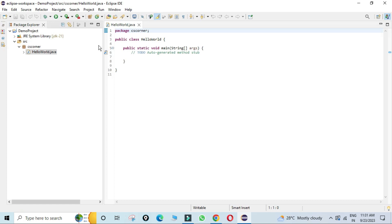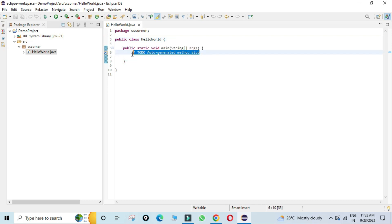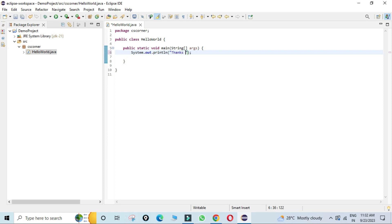The HelloWorld.java file is created under src. The first line shows the package 'cs corner'. You can see the class with the public static void main method. Remove the comment and type 'sysout', then press Ctrl+Space — 'System.out.println' is generated. Inside the double quotes, type 'thanks for watching'.